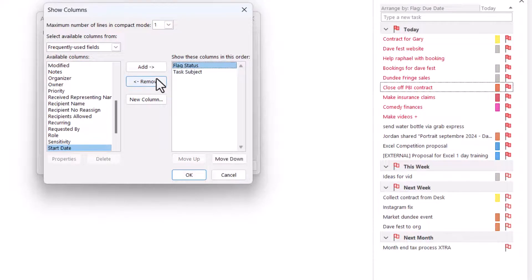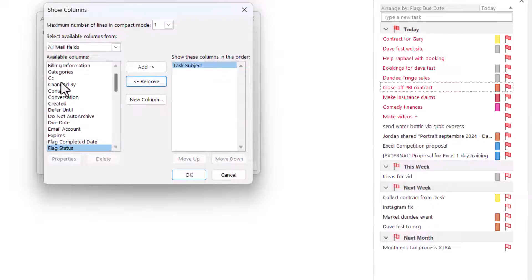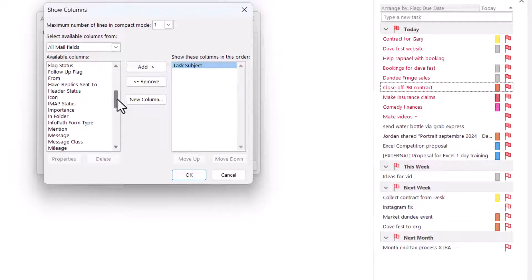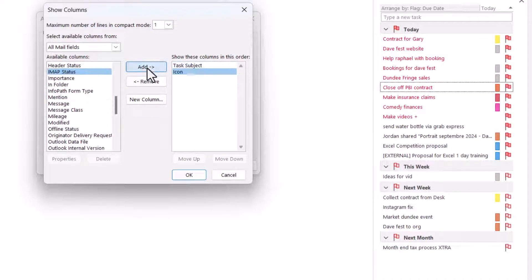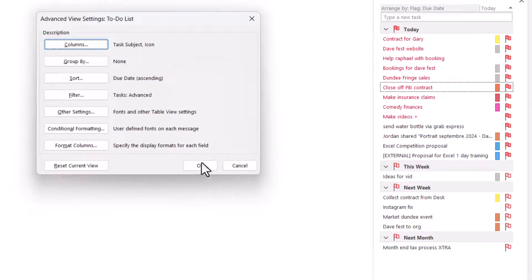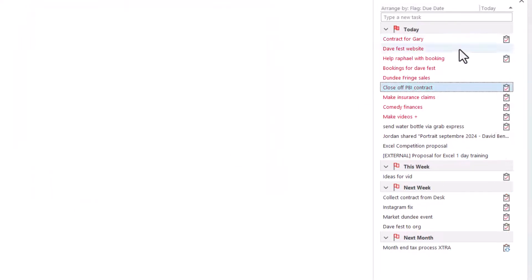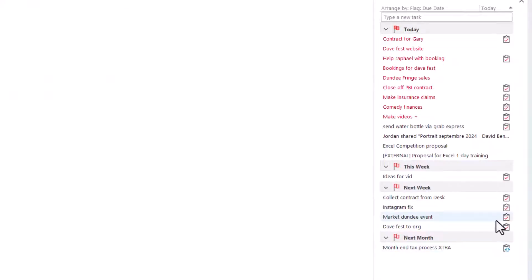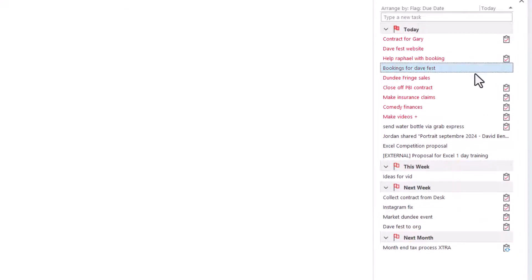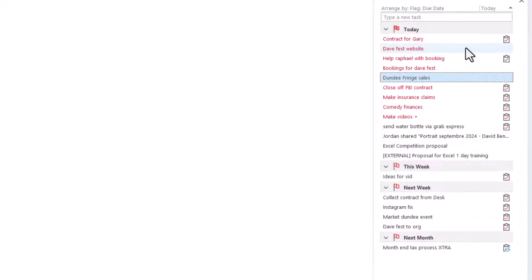And I'm going to add one more, which is icon. Icon I find pretty useful. There we go. So it's just going to be these two. And we'll see what that looks like immediately. So it's just this. Essentially, this means it's a recurring task. This means it's a regular task. If there's no icon, that means it's an email that I flagged. And you can convert an email into a task just by flagging it or clicking the insert button on your keyboard. I'll show you that in a sec.